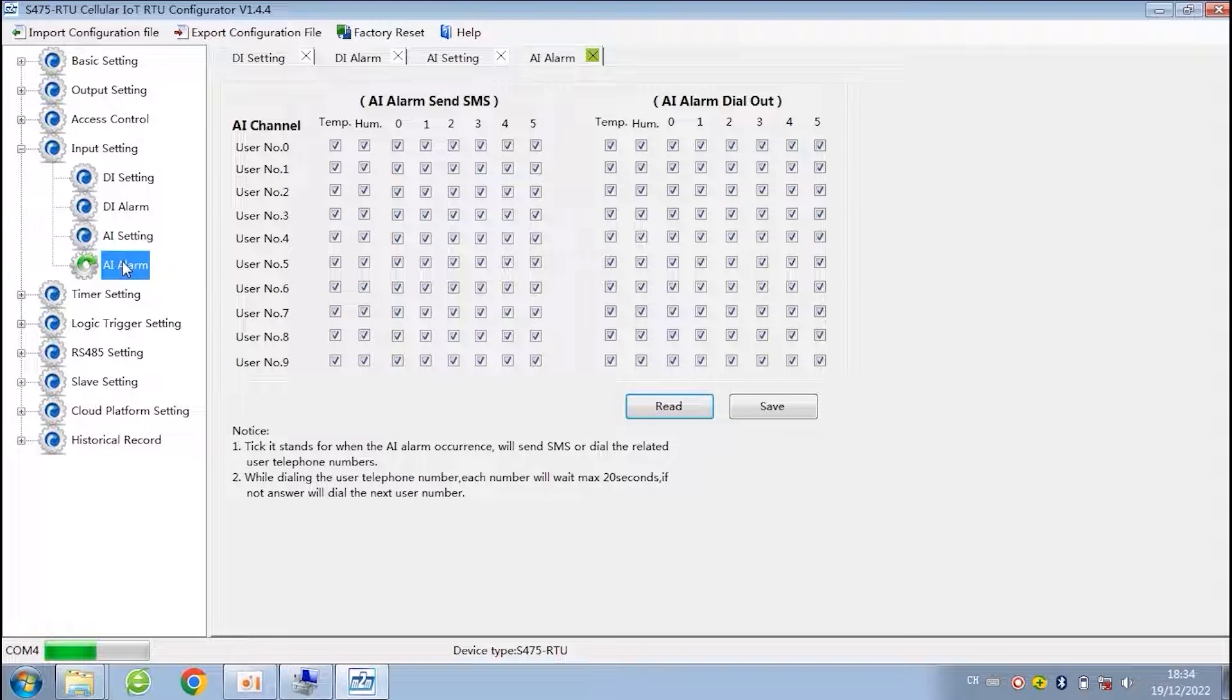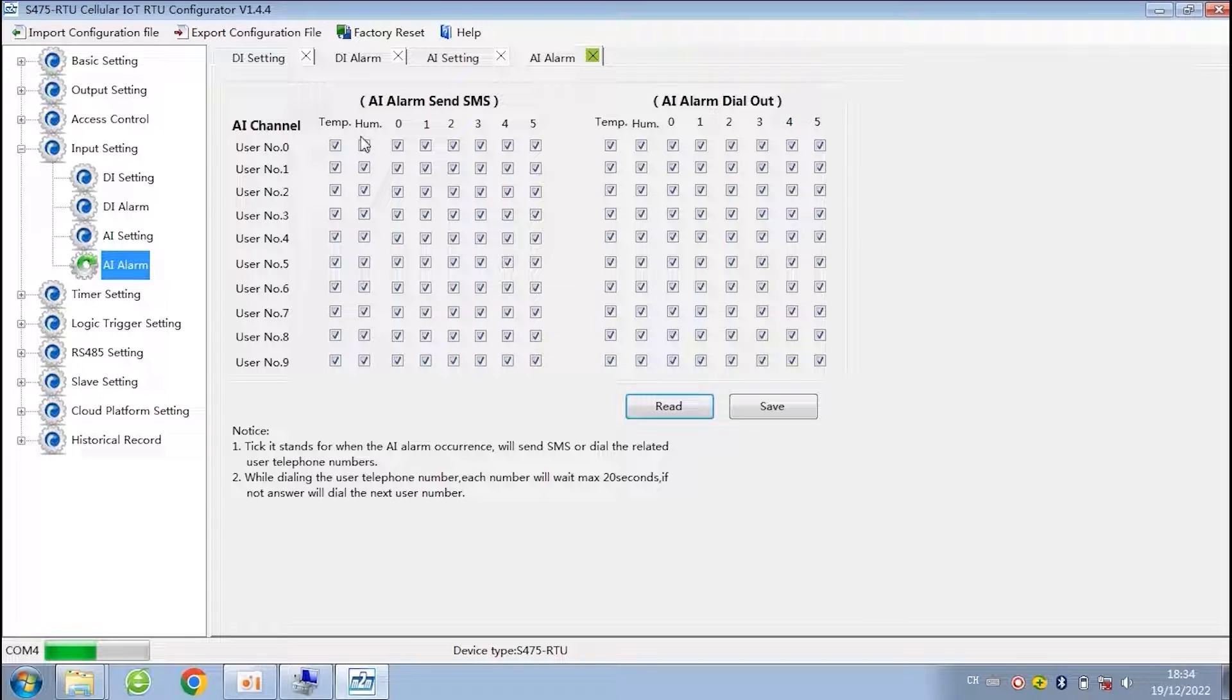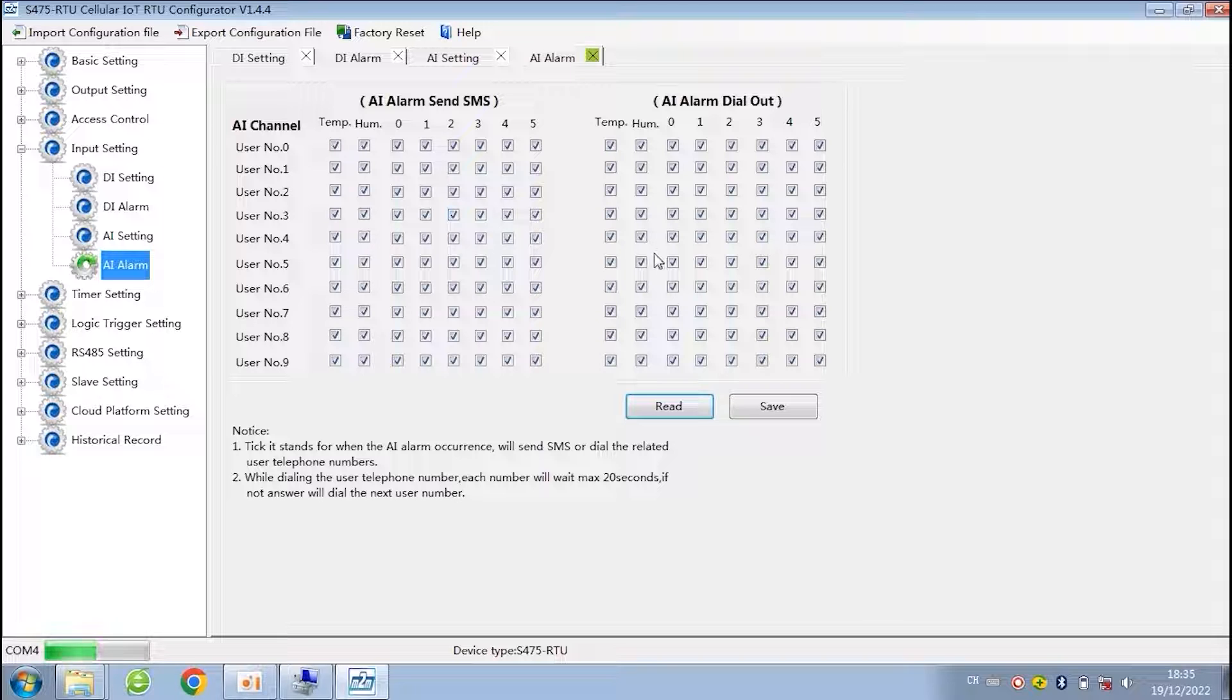The setting of AI alarm is the same as DI alarm. Choose send SMS or dial to which authorized numbers for each channel of AI.